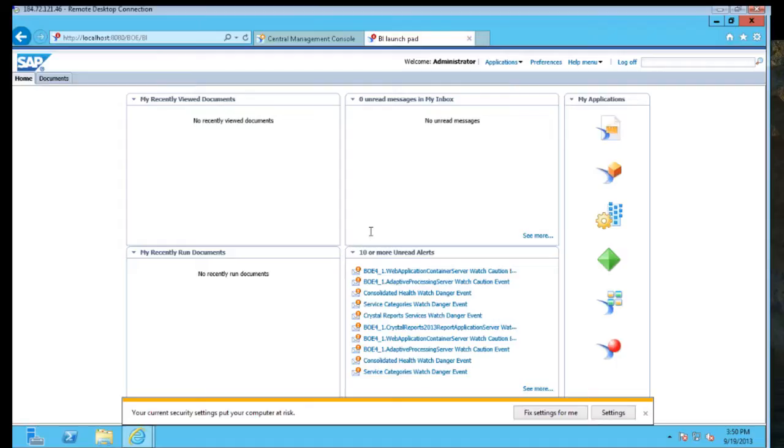Your users can be set to either go directly to a folder structure or to this home screen, where they can view recently viewed documents, items that have been sent to them over the system in my inbox, or even documents that have been scheduled but they have not personally opened will show up in my recently run documents.